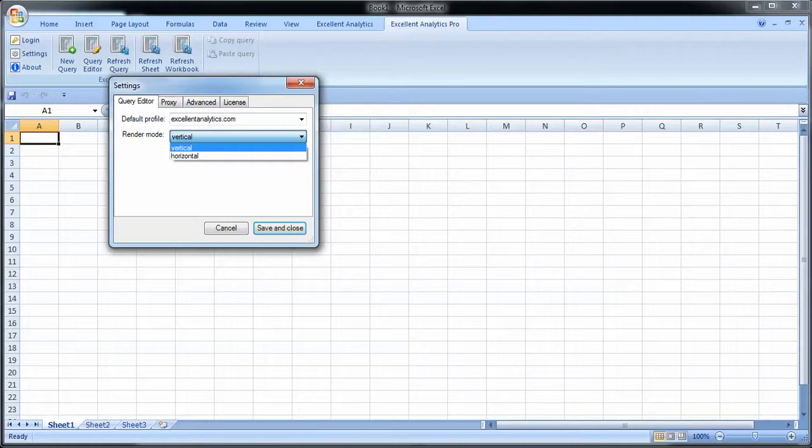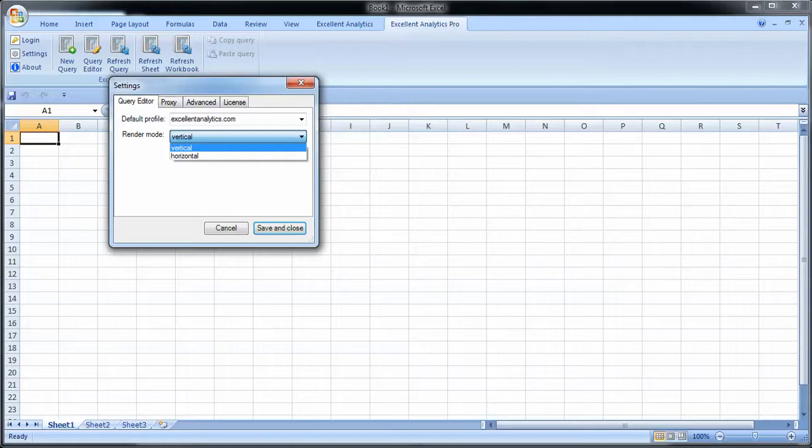Now the horizontal render mode means you're going to put your queries on a single line but starting from different columns. So I could choose for instance starting from row 1, one query in A1, the second query in J1, and the third query in P1.